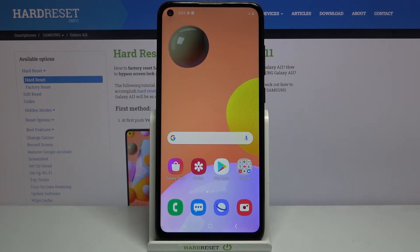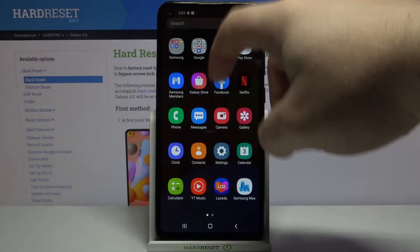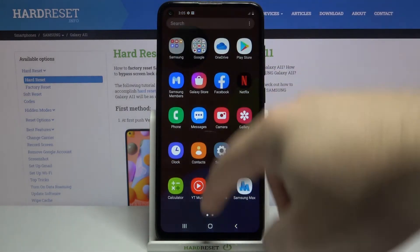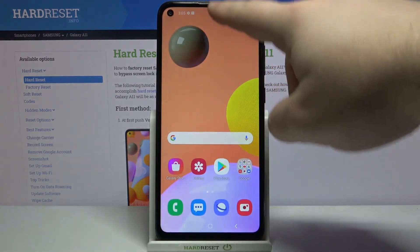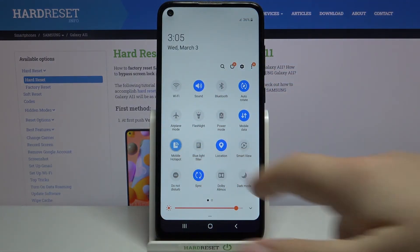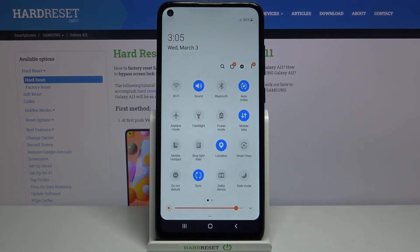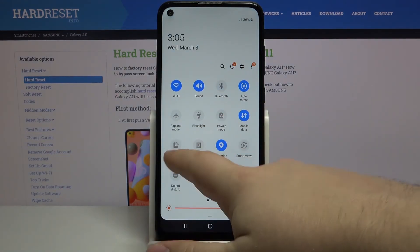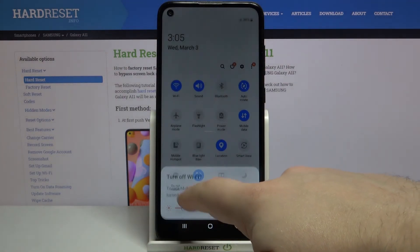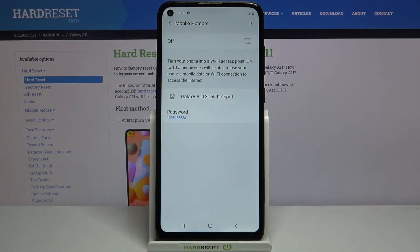And to disable it, open the quick panel again and tap on the icon again. You can also press and hold on this icon to go to the mobile hotspot settings.